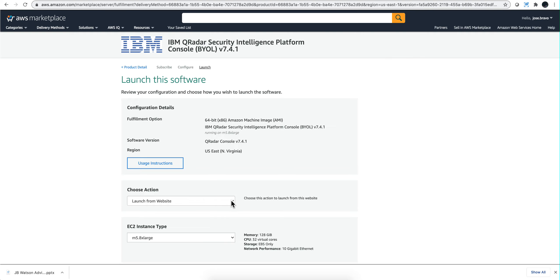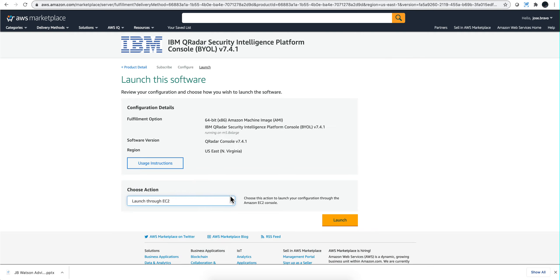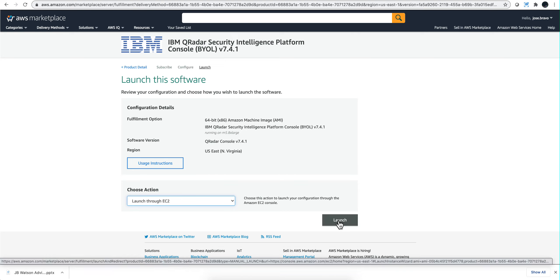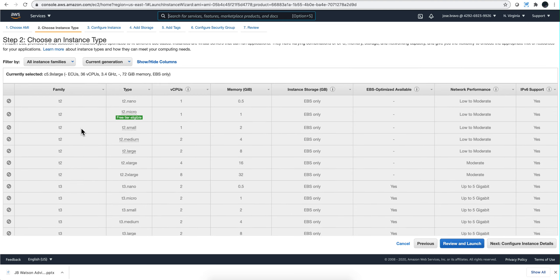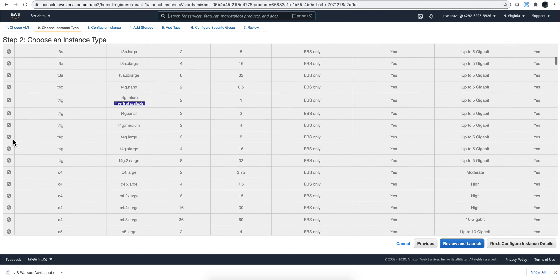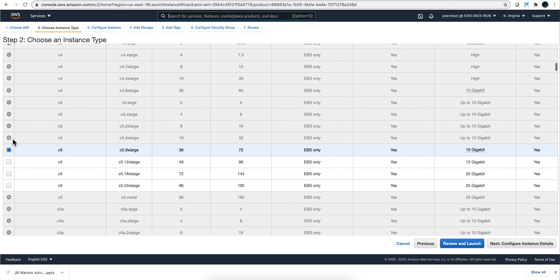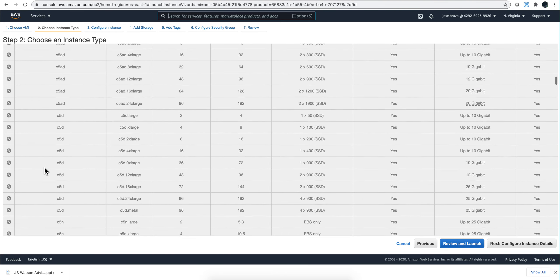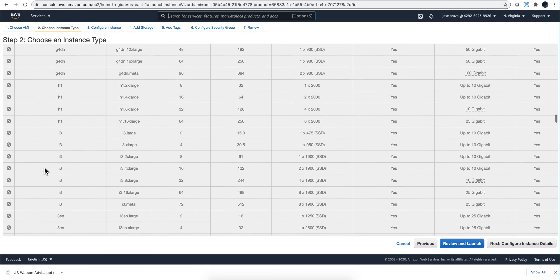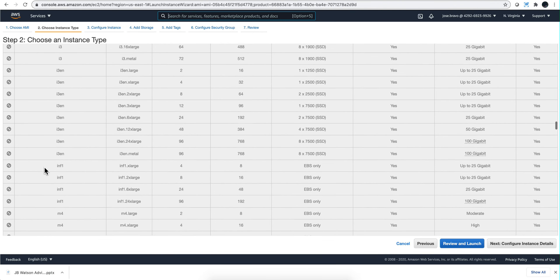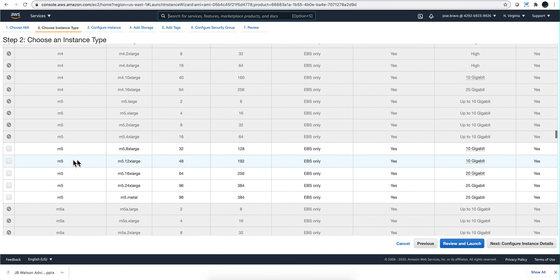Here's that first big difference: you need to select launch through EC2, and notice that the interface changes. Now we need to decide what type of hardware to run this on. All the things are grayed out, but we should see the C5 ones and below the M5 ones. We're going to select the M5.8 large. We click configure instance details.